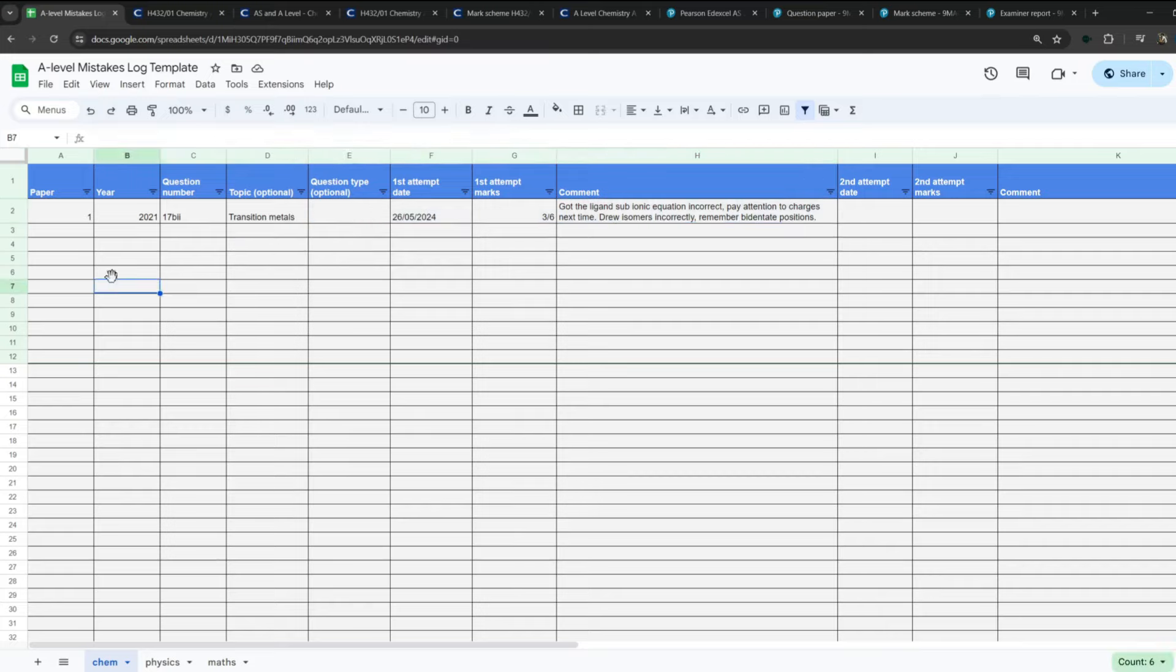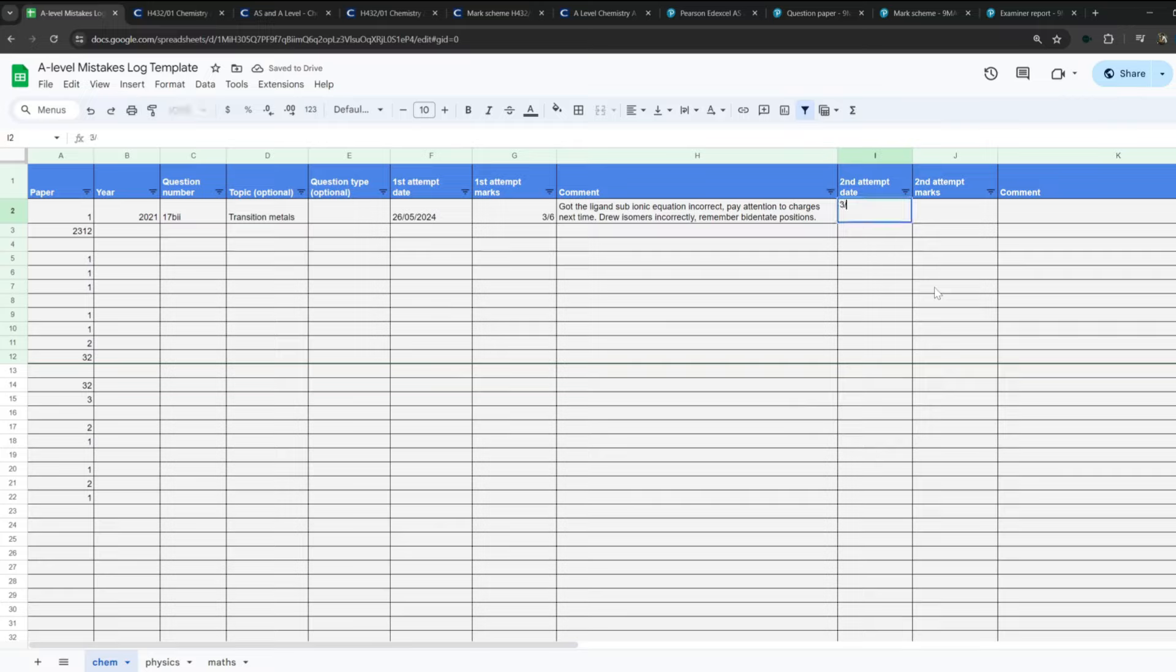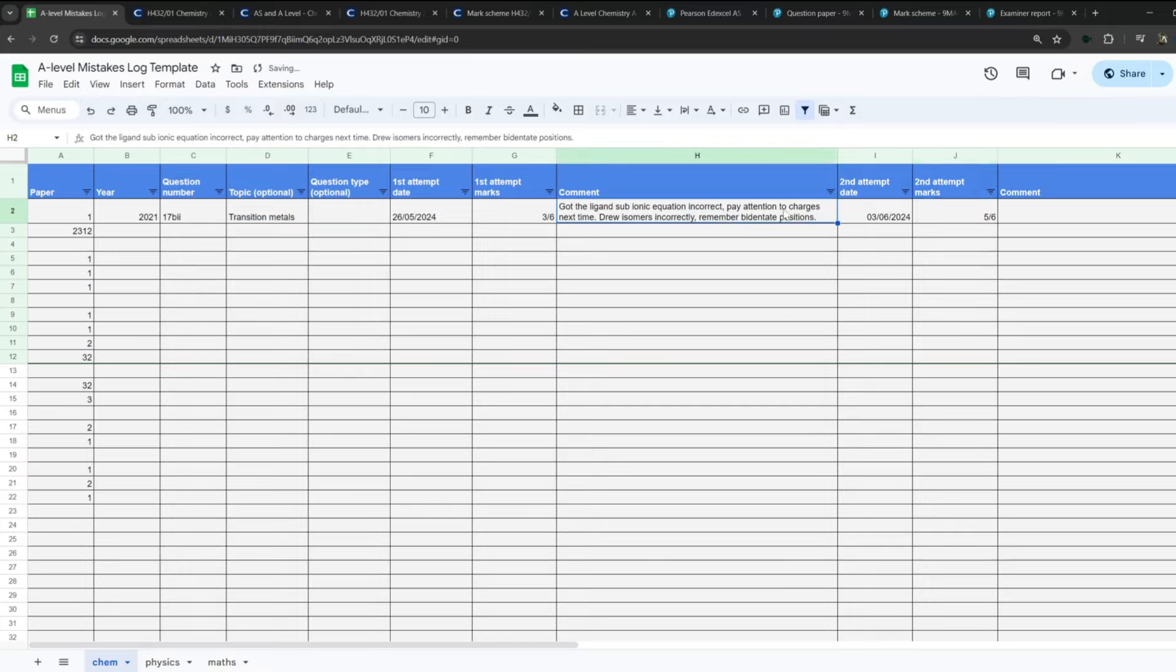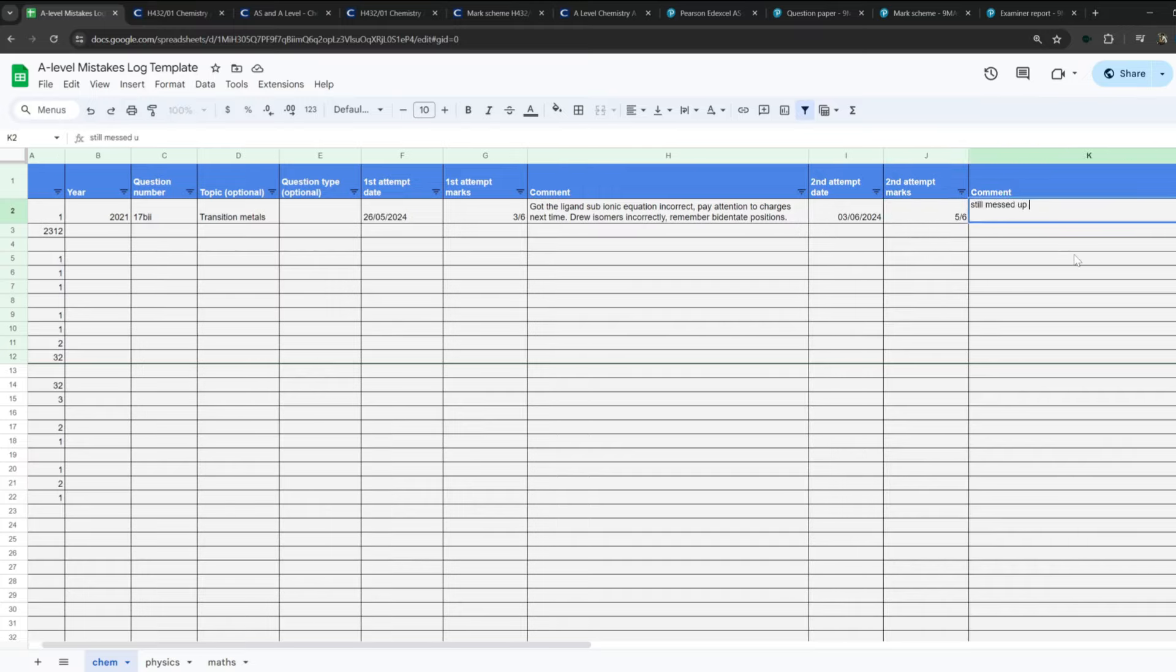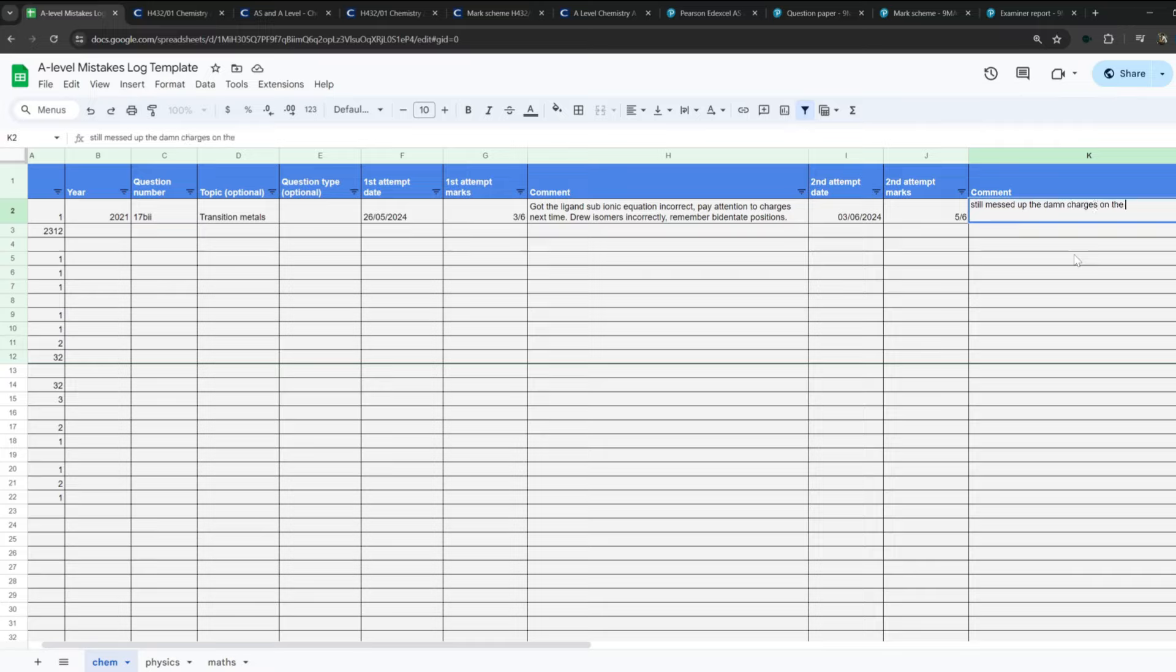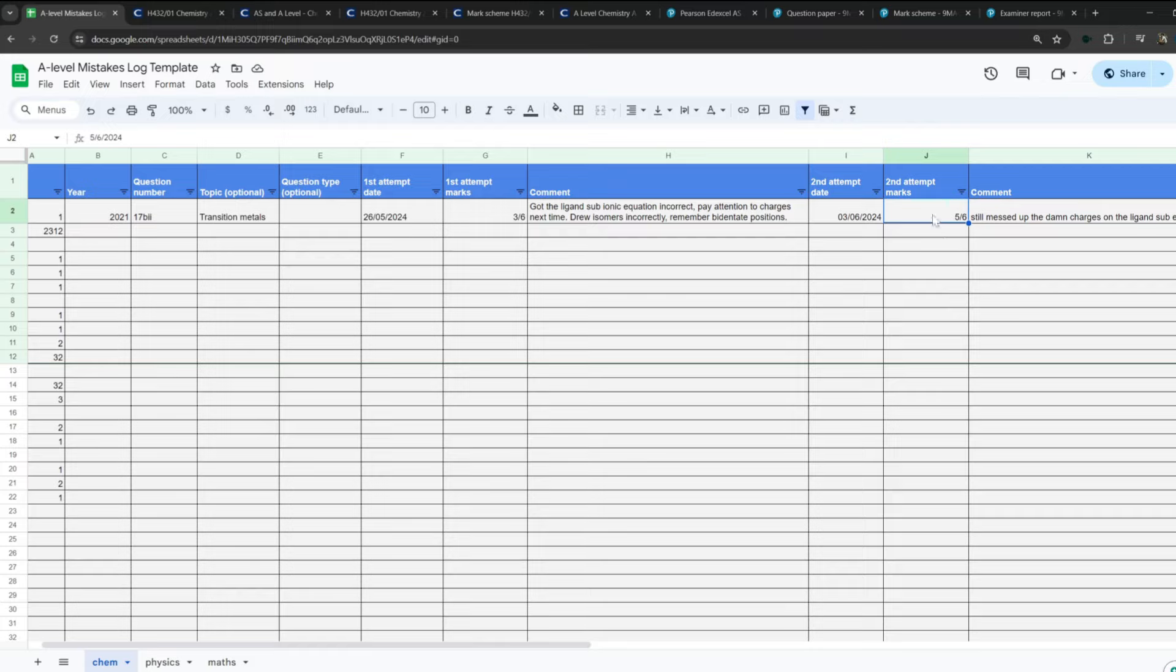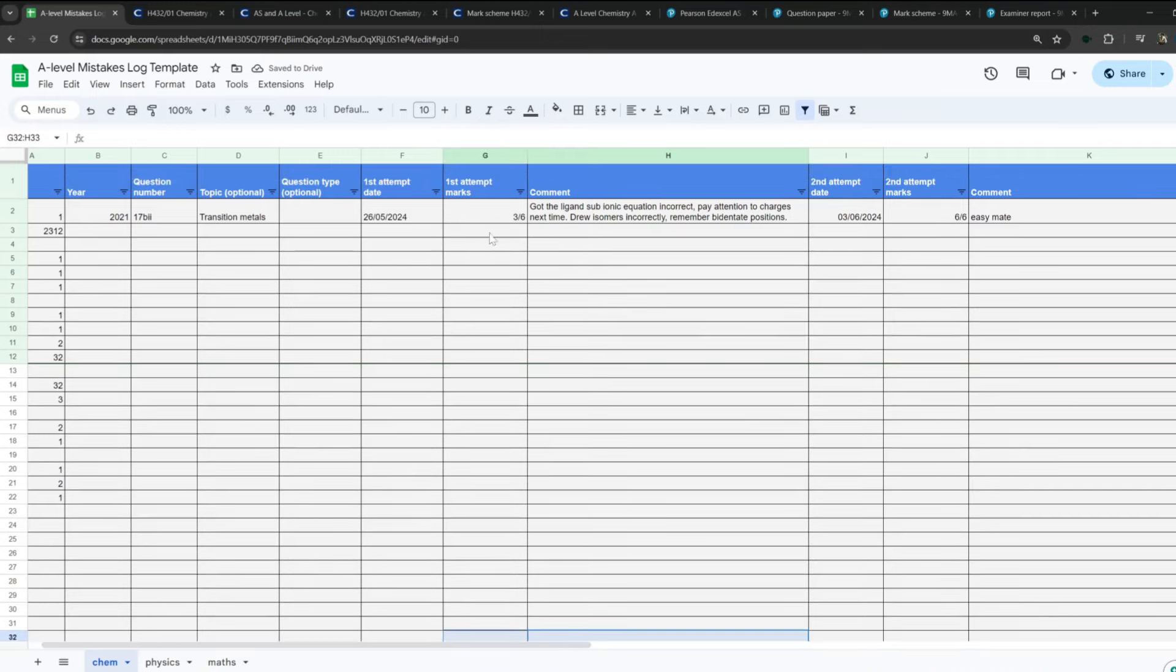And then once you've done this and you've banged out a bunch of past papers, like it's all the way down here, you've done all paper two, paper three, and you come back to this, let's say you come back to it a week later or something like that. And it's like 3rd of June, 3rd of June 2024. And you do it for the second time, ideally before this, but let's say just an example, 3rd of June. And this time you've got five out of six marks. You're still messing up the charges, but you got the isomers correct this time. So you've got five out of six marks. And then you would leave a follow-up comment. Still mess up the damn charges on the ligand sub-equation. Whatever it is, leave a note, talk to yourself, like be yourself, talk to yourself, and it will help you remember even more. Or maybe you've got six out of six marks this time, six out of six. Easy, mate. Done. You don't even have to leave a comment. But with time you should improve.